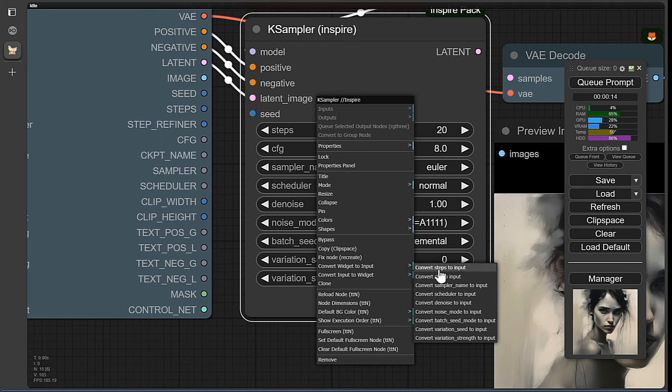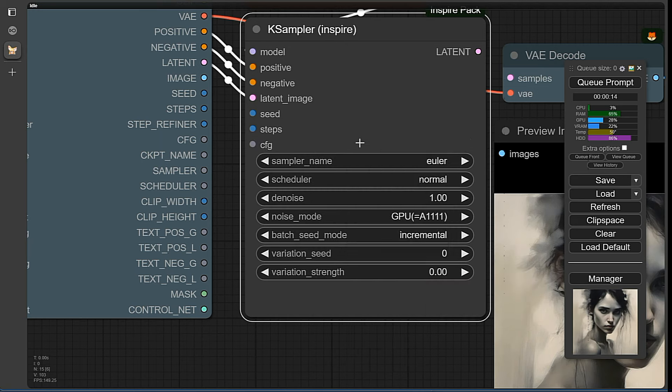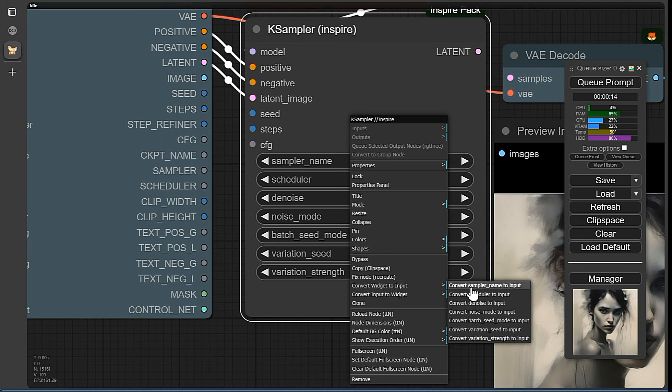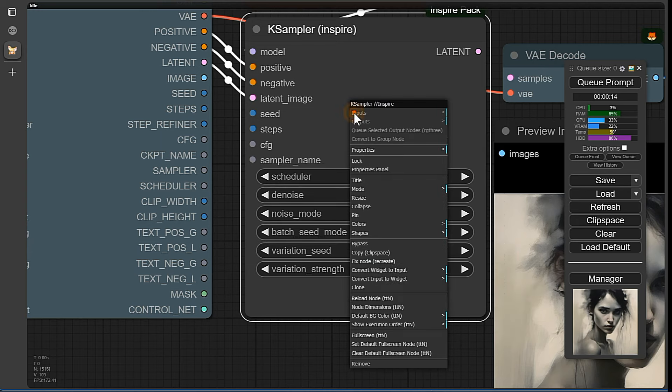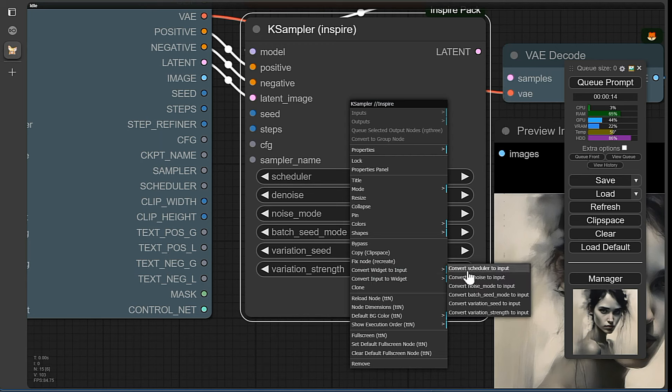But beware, stay away from the scheduler. It doesn't work with the Inspire case sampler because there are additional schedulers present that are not in the Rank 3 node. If you connect it, the workflow will crash. But it would work with a standard sampler.